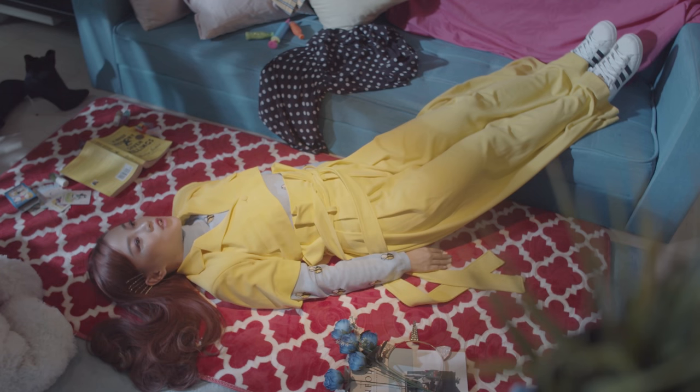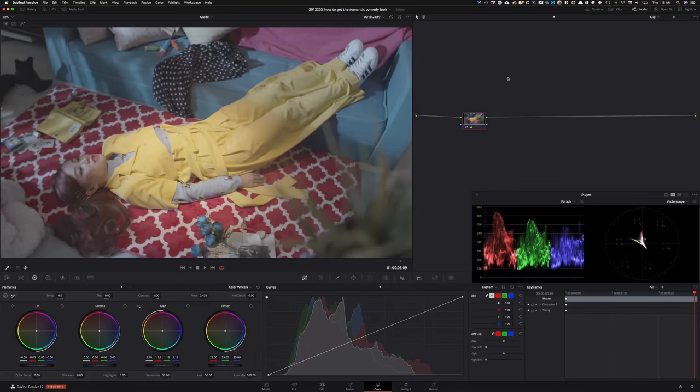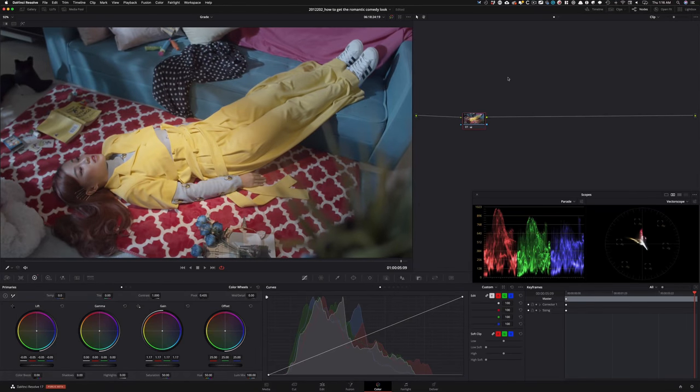Welcome to another video. This time we're going to be creating a ROM-COM look. It's very appropriate because this is the season when we get a lot of romantic comedy movies. There are a lot of little details you have to pay attention to, because you can very easily make it look super cheap — like if you just crank the saturation and contrast and think that's it. You're going to be picking up all of those little nuances here.